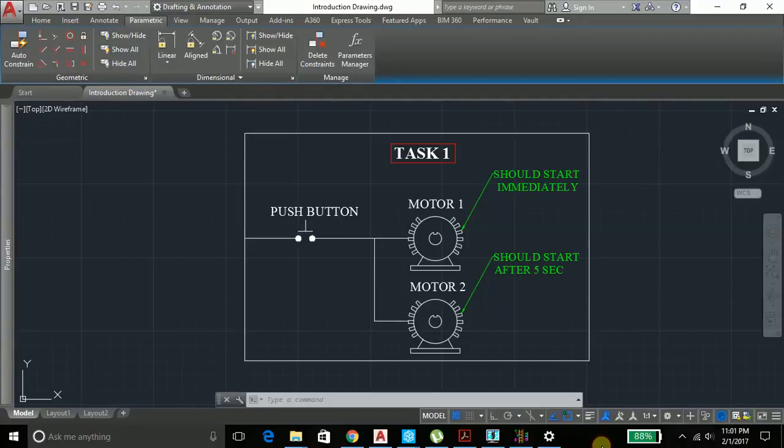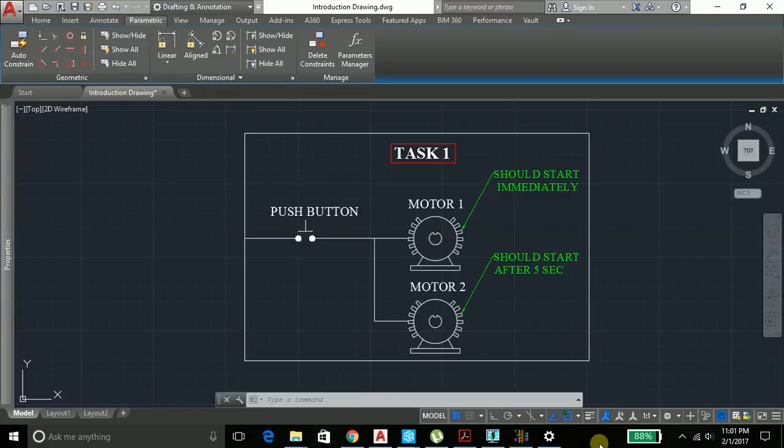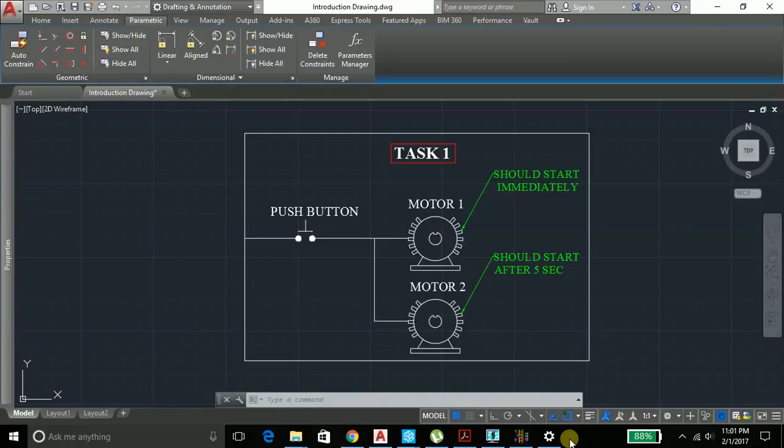Hello everyone, today we will do Task 1 in another programming language, that is instruction list. This is not so popular amongst the industries. The instruction list is quite similar to structured text. You do have conditions in that.